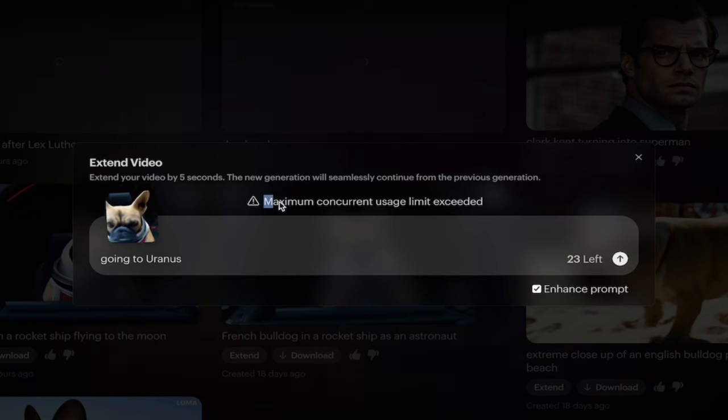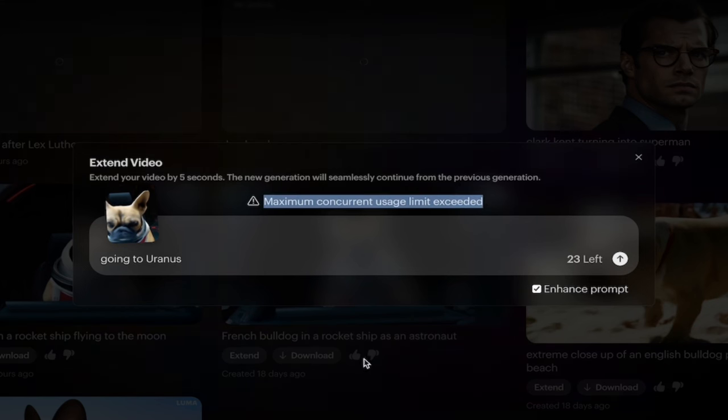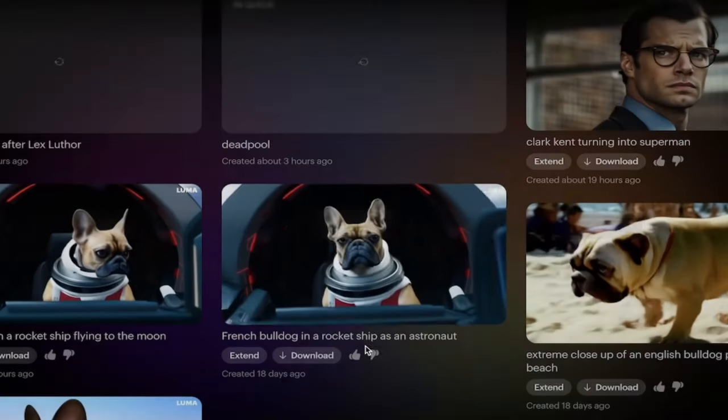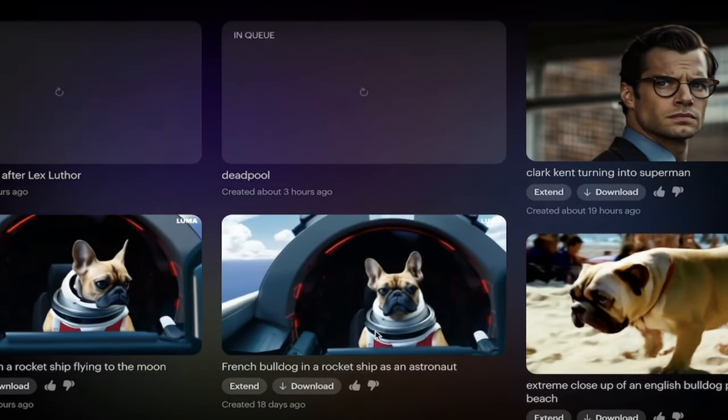You will notice here that I have a maximum concurrent usage limit. So again, because I'm already processing things, I'm getting shut down for a short period of time.